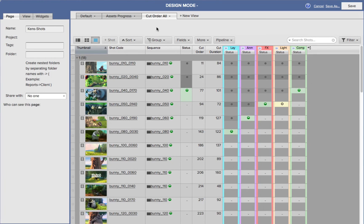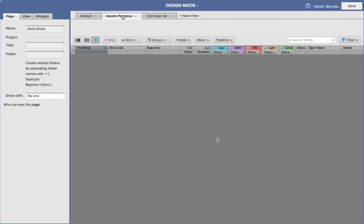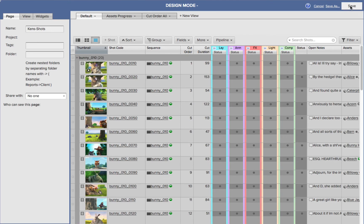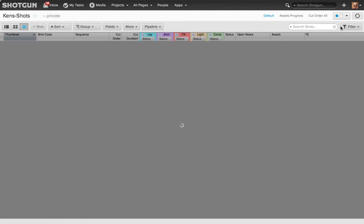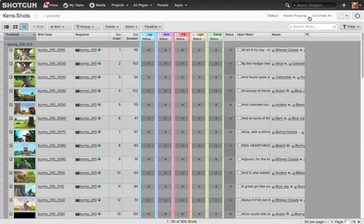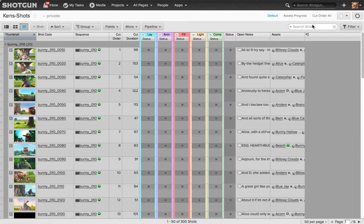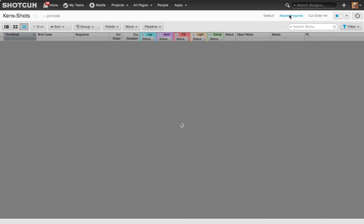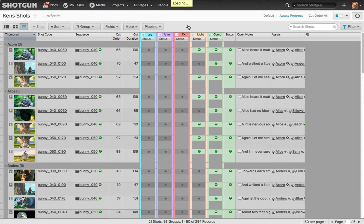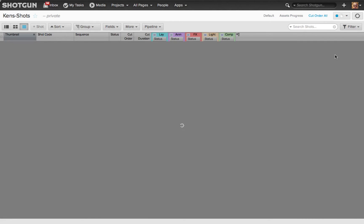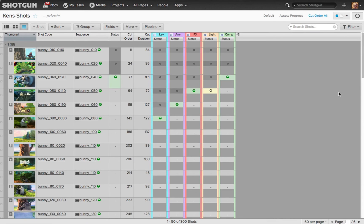So now we have three different tabs, or views if you will, for the same page. When I choose Save in the upper right corner, we exit out of the Design Mode, and we go back to the Ken's Shot page. Now look over here, along the right hand side. We now have access to those tabs, or views that we just created. We're looking at the default, because that's the last one we were looking at inside the Design Mode. But if I want to look at the tab, the view of Asset Progress, I click on it. You'll notice that my whole page changes, and it's giving me different information, different data. I click on the Cut Order All, I now look at that layout.